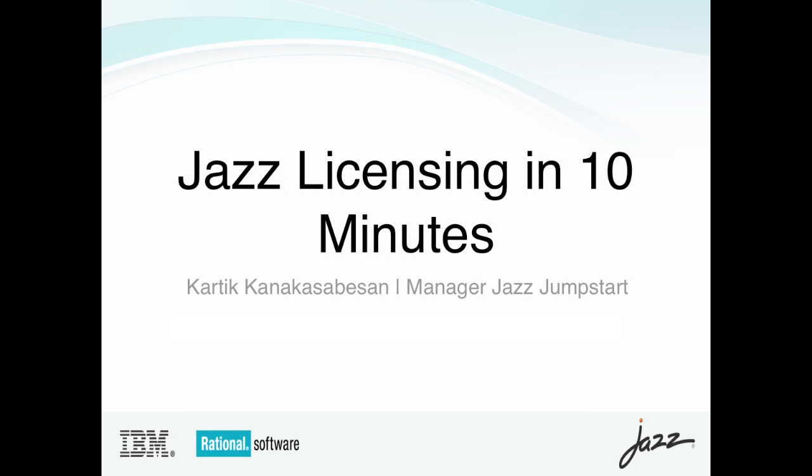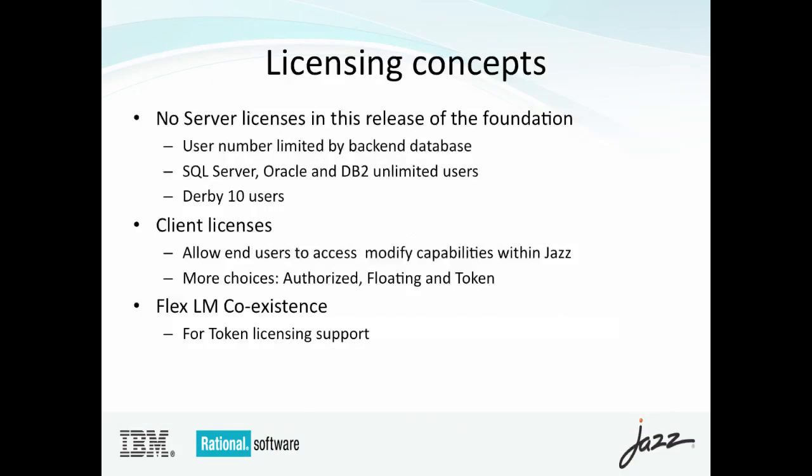Hi. My name is Kardec Kanakasabason, manager of the JAZZ Jumpstart Team, and I'm here to walk you through the JAZZ licensing in 10 minutes.